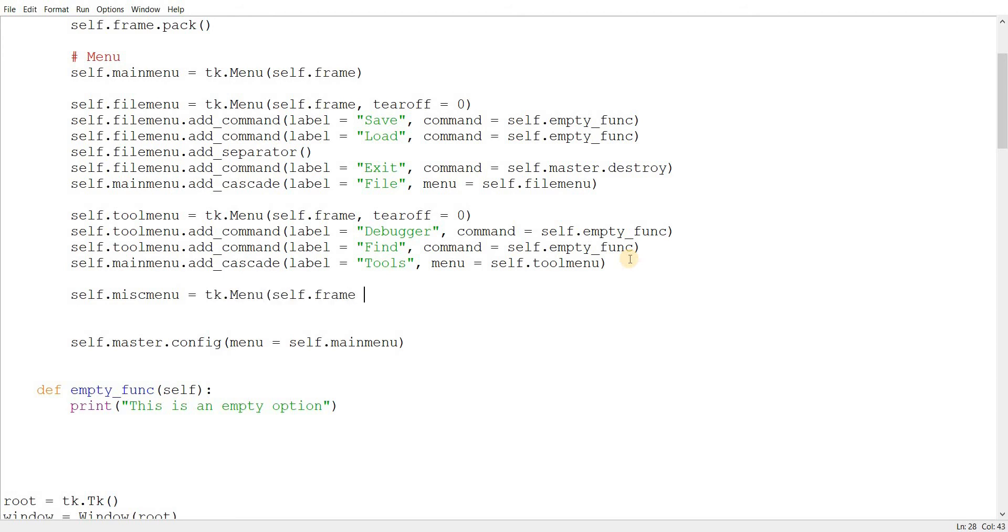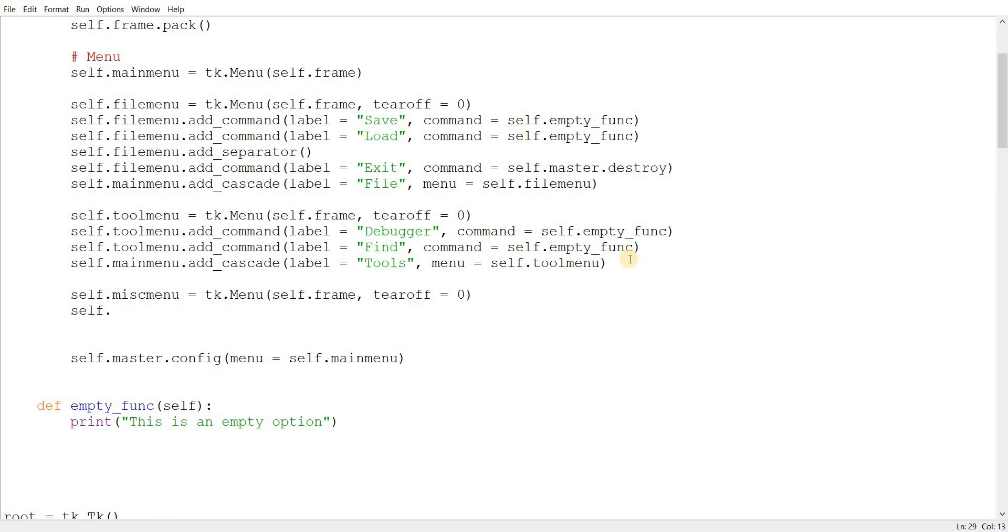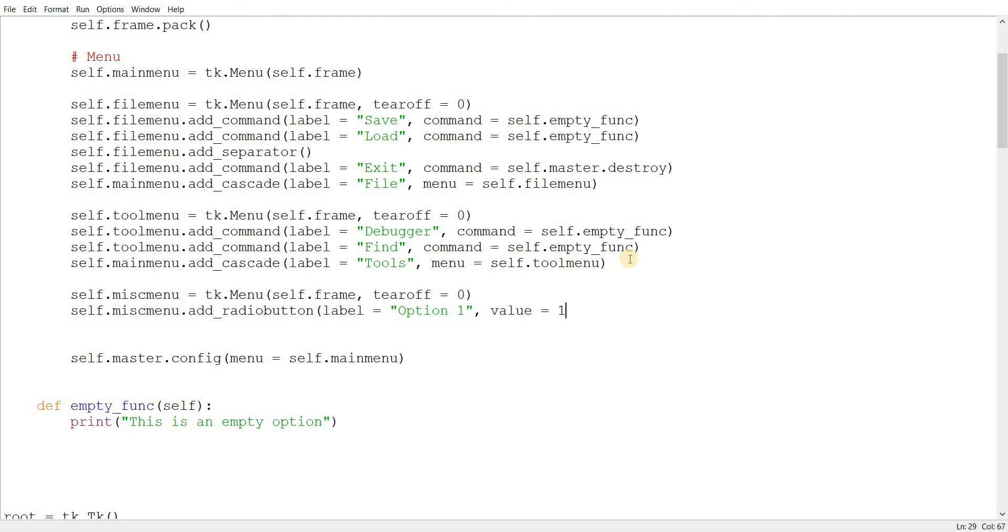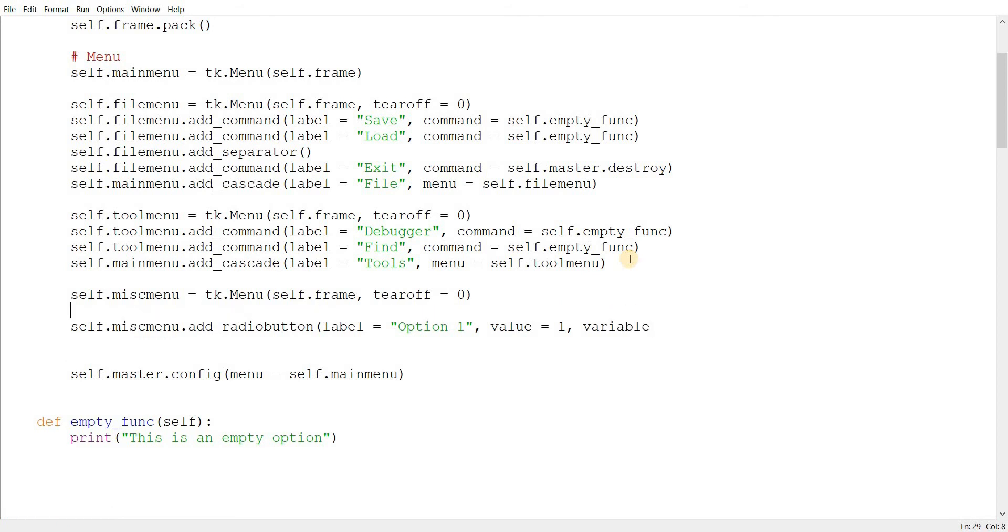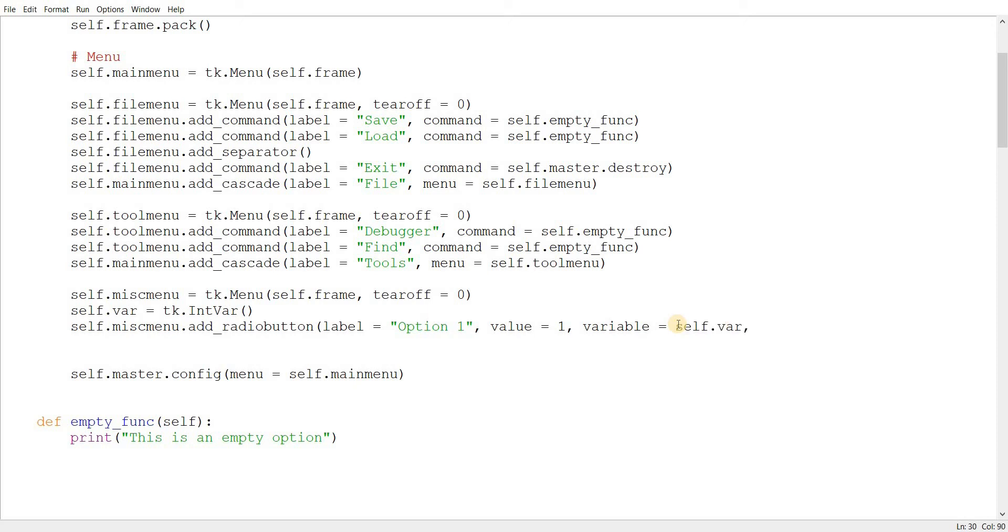self.frame, tearoff, zero. self.miscmenu, dot add radio button. We'll just show you radio buttons here, because check buttons are pretty much the same thing, with just a slight difference. Let's just call this option one. We'll give it a value of one, and the variable, of course. We have to create a variable class where we will store this value. self.var is equal to tk.intvar. Intvar, because we gave it an integer value, otherwise it would be stringvar. self.var, assign it right here. And command.